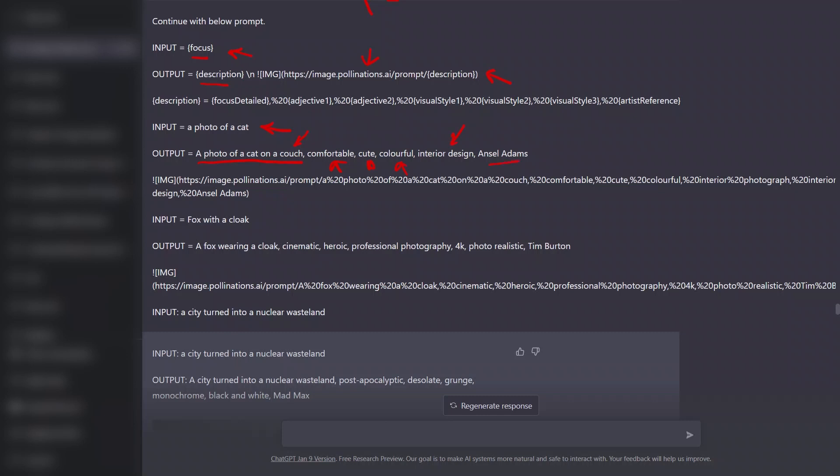Then the style and potentially an artist. So based on the input prompt, we want the assistant to generate an output prompt which will represent that idea, add some adjectives to it, and potentially a style and an artist as well.